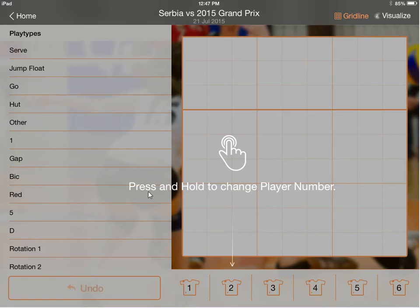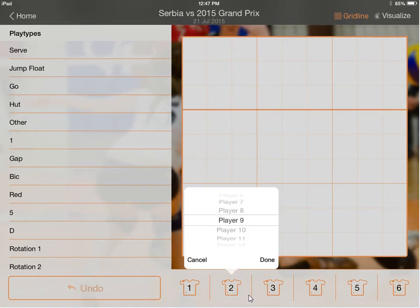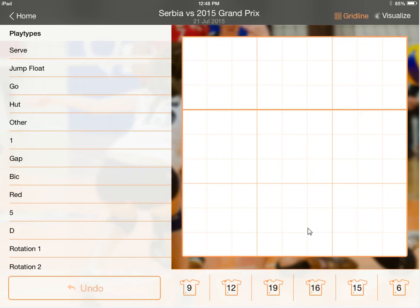After you get that set up, you want to press and hold down at the bottom where the player numbers are to get them set up for who you want to scout. When you press and hold on that, you'll get something that looks like this, and you can change the numbers and all of that to get their lineups entered, just like I have here. And then once you do that, you can start scouting the attacks.